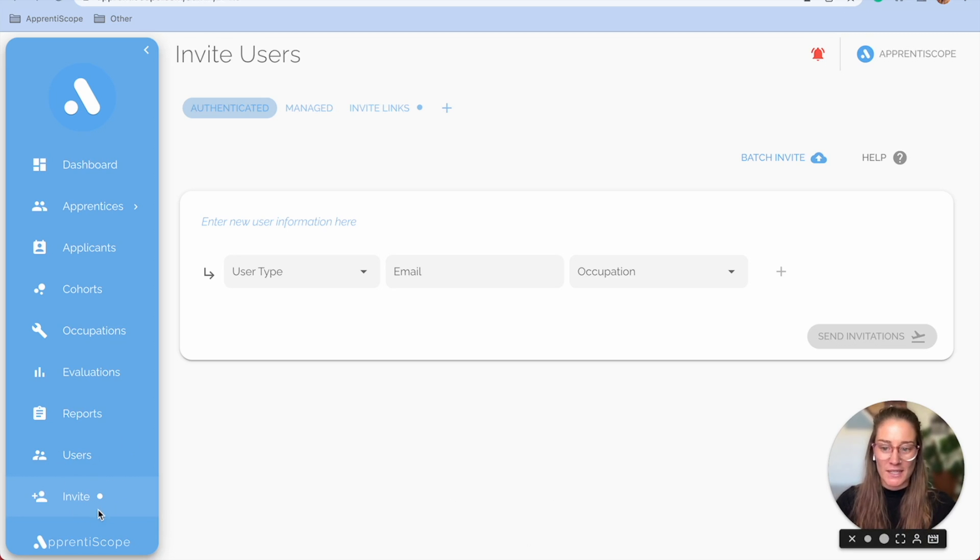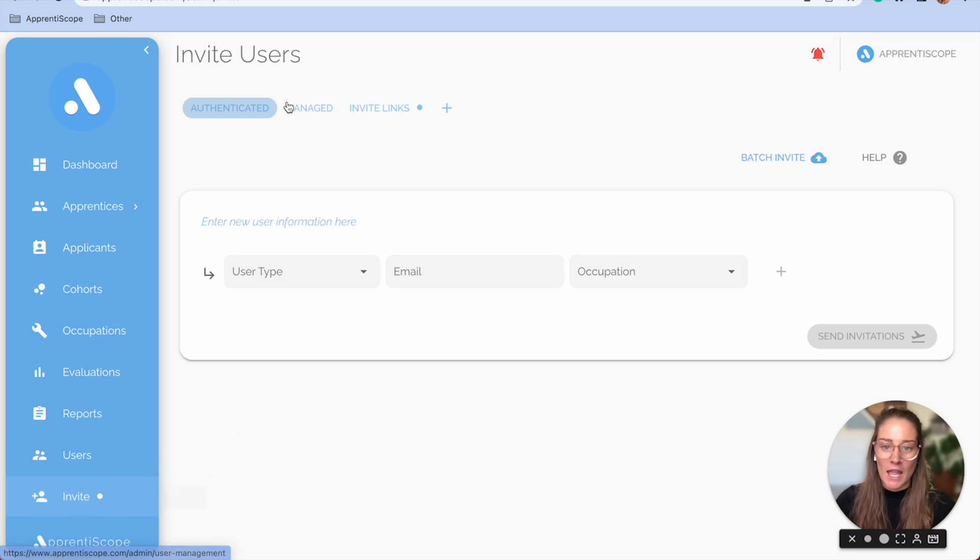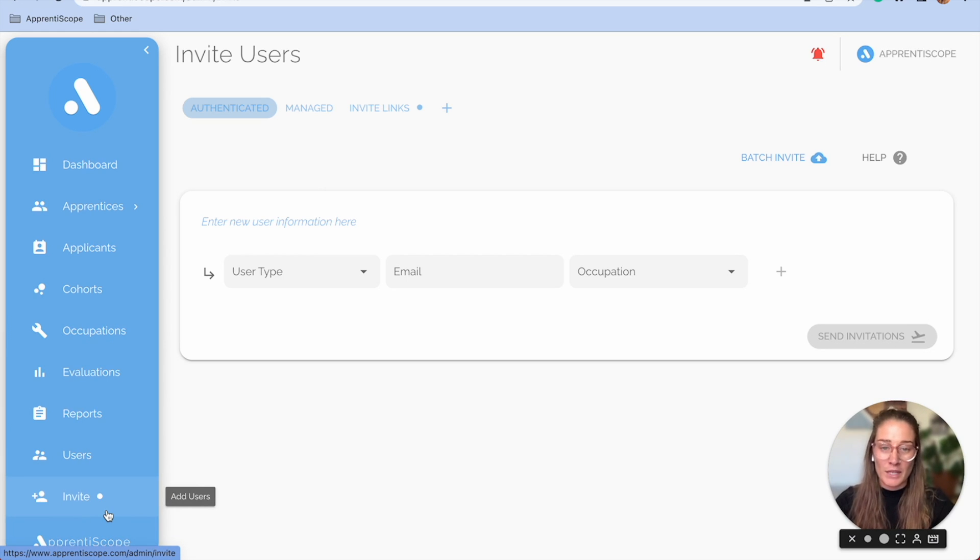As you can see, we are in our invite tab at the bottom left and this tab is how we'll get new users in the system.